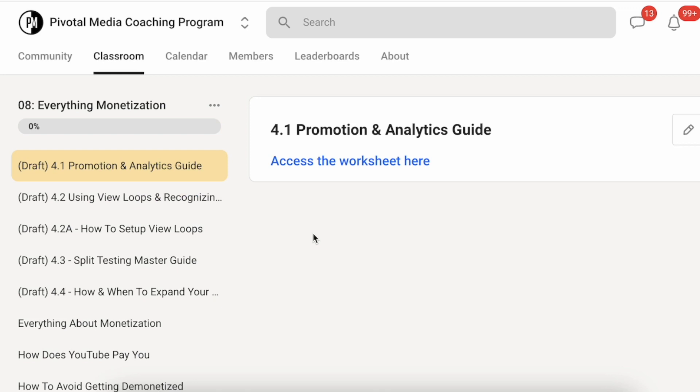Skool makes it super easy to add videos to your community. If you have any questions leave them down below. I come from a background of using Kajabi and I absolutely love using Skool. Let me know if you have any questions.